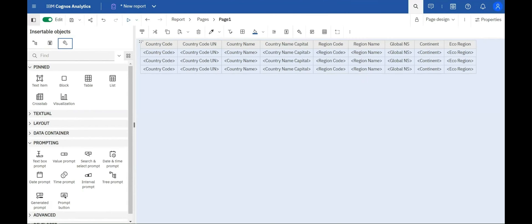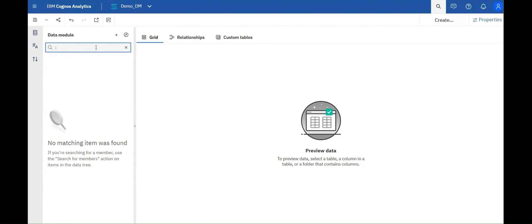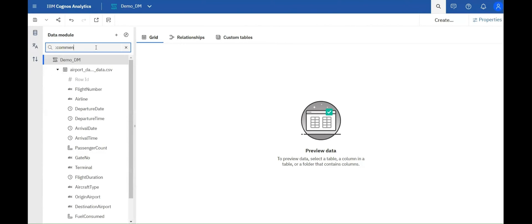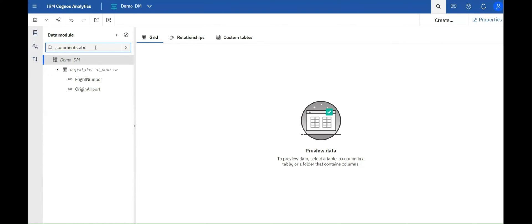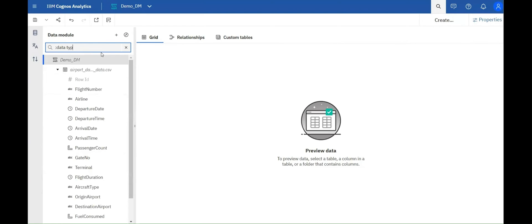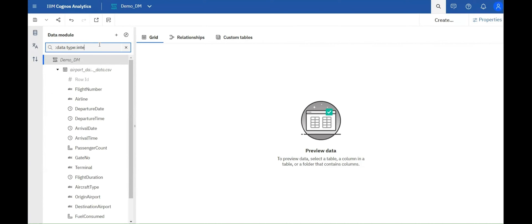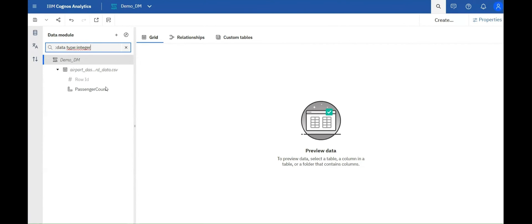Now, let's move to the data modules. Here, we have an enhanced search feature for improved usability. The properties available for searching objects include label, identifier, aggregate, usage, data type, technical data type, expression, description, comments, and screen tip. Some of these are demonstrated as shown.